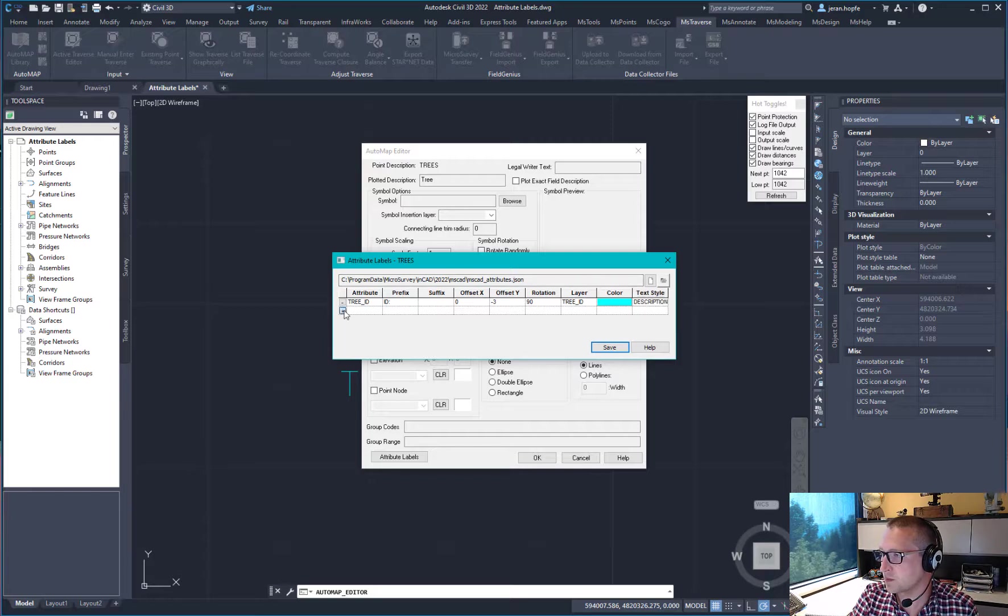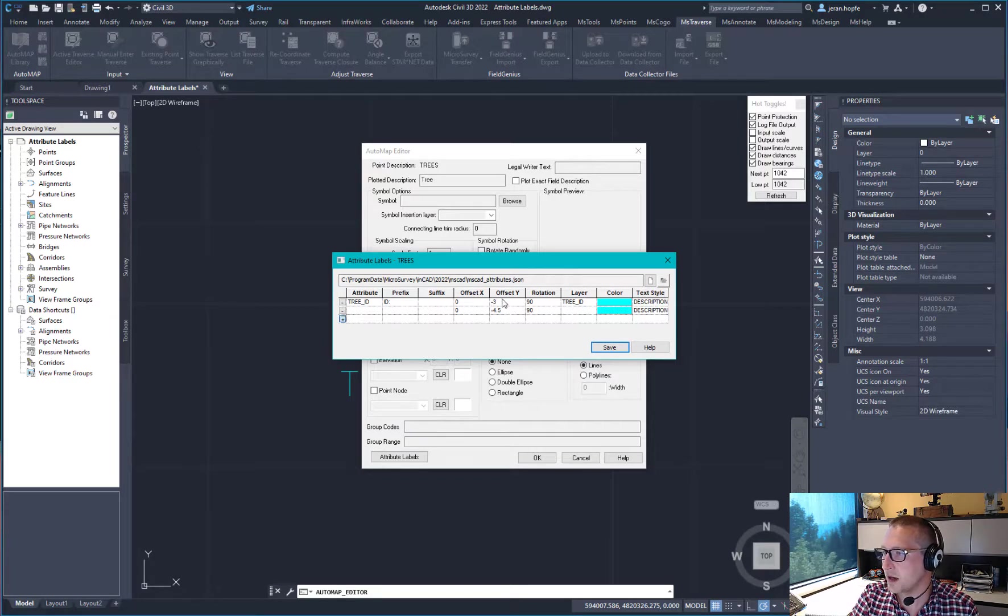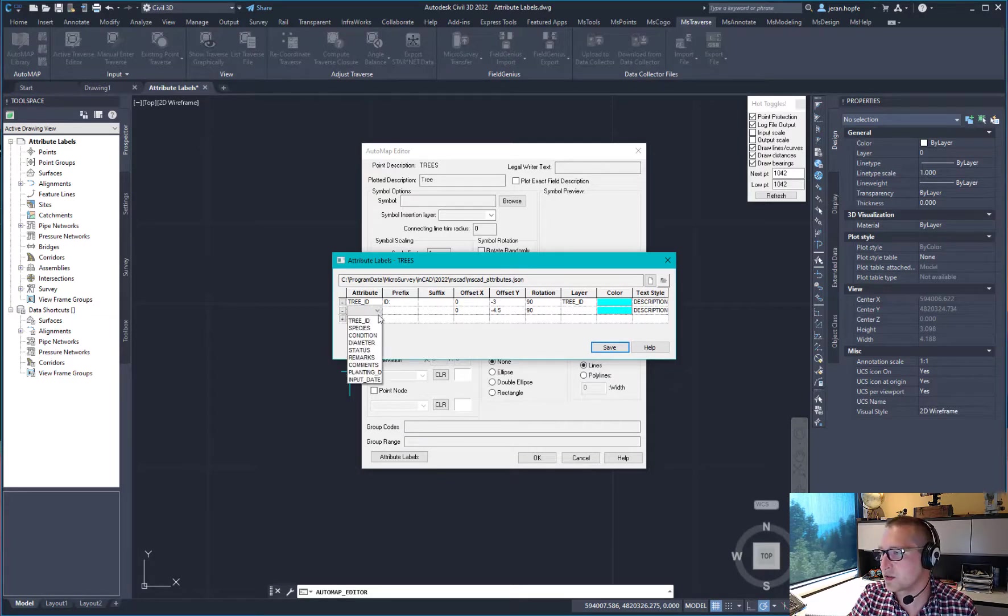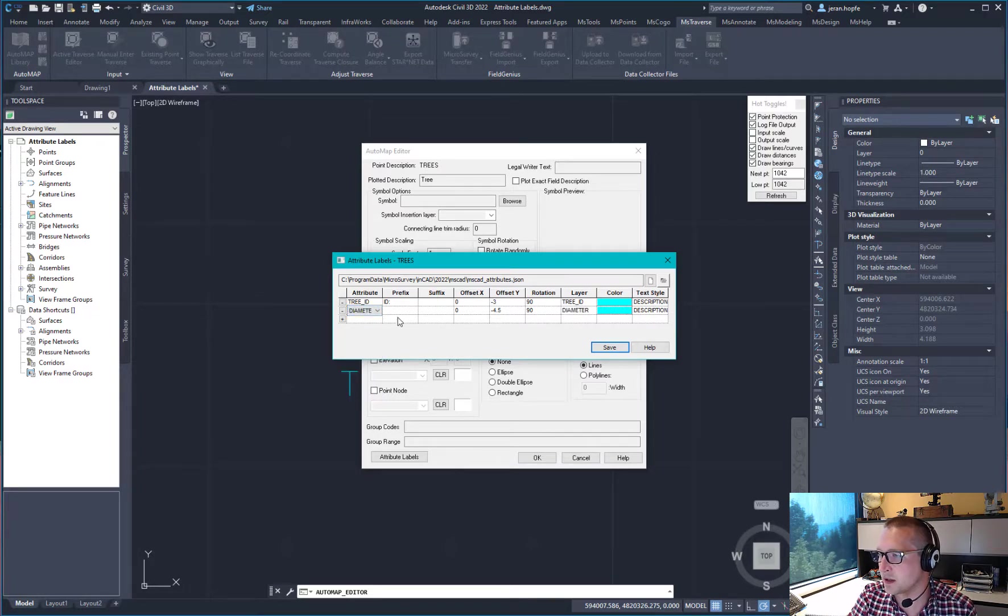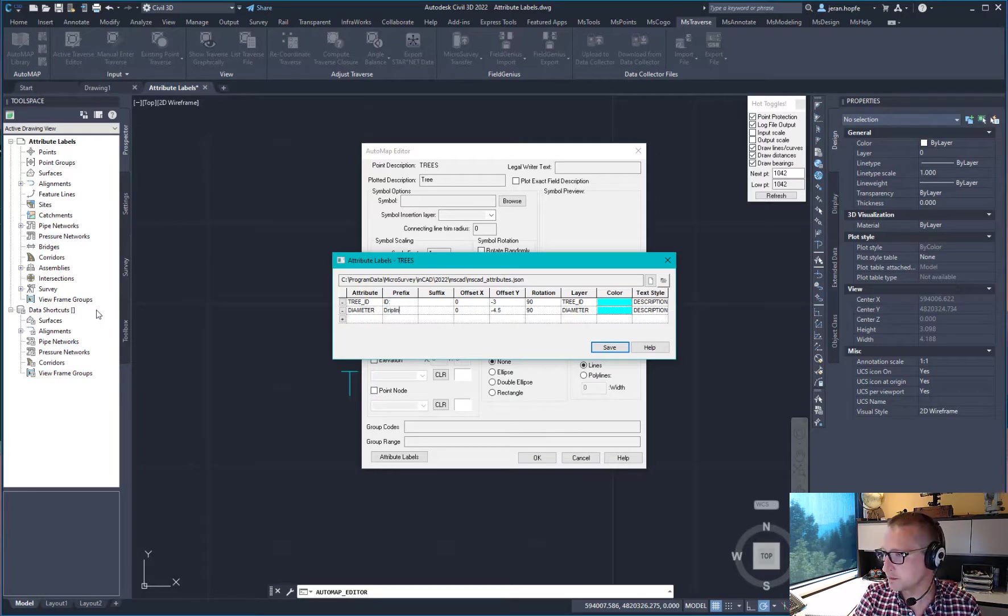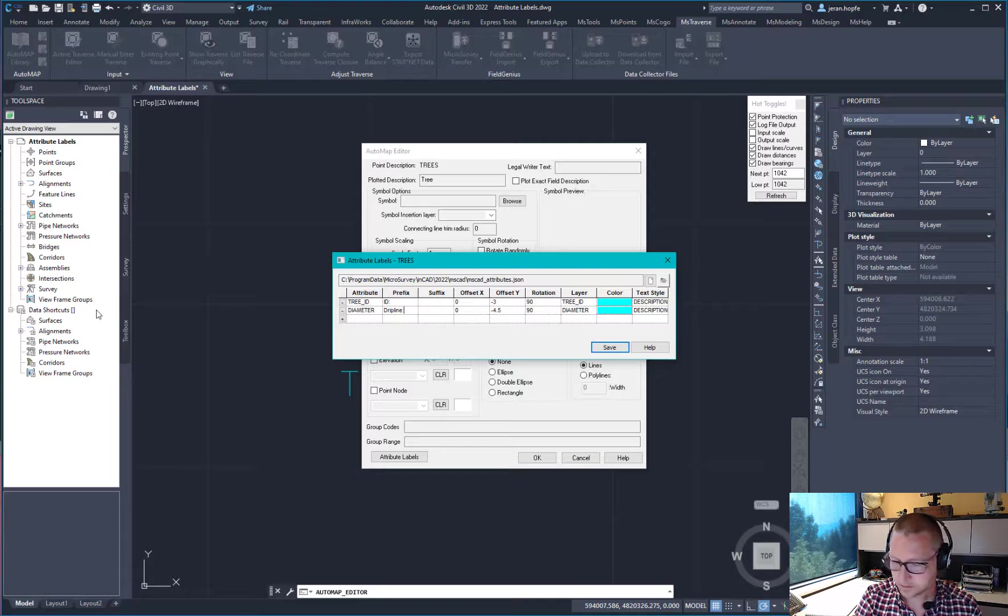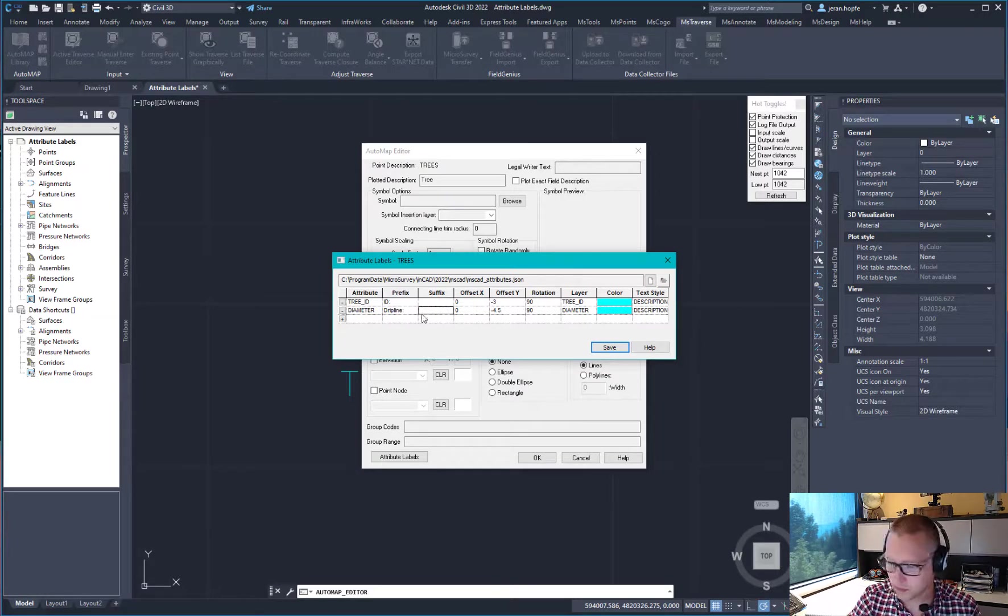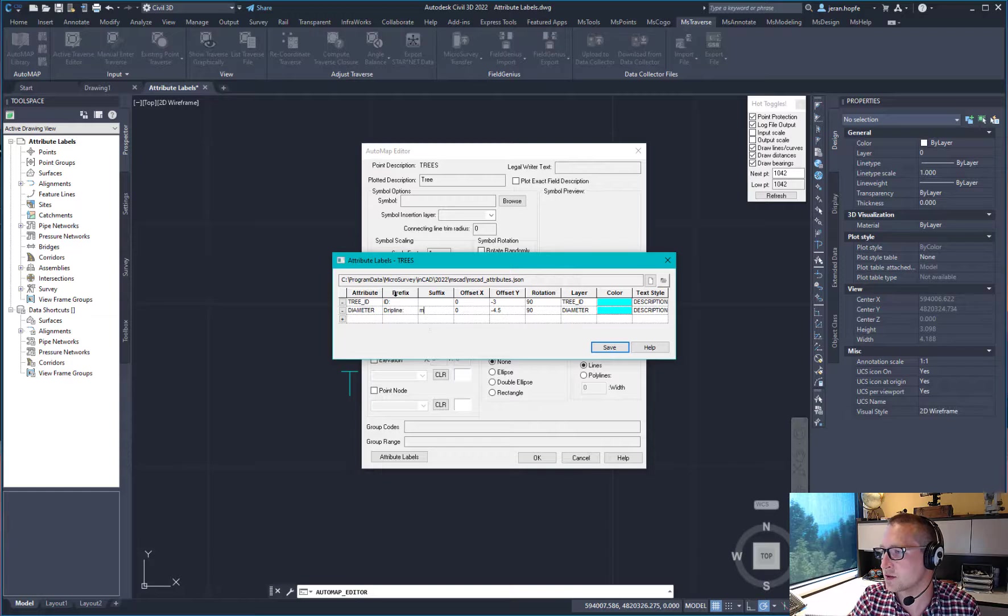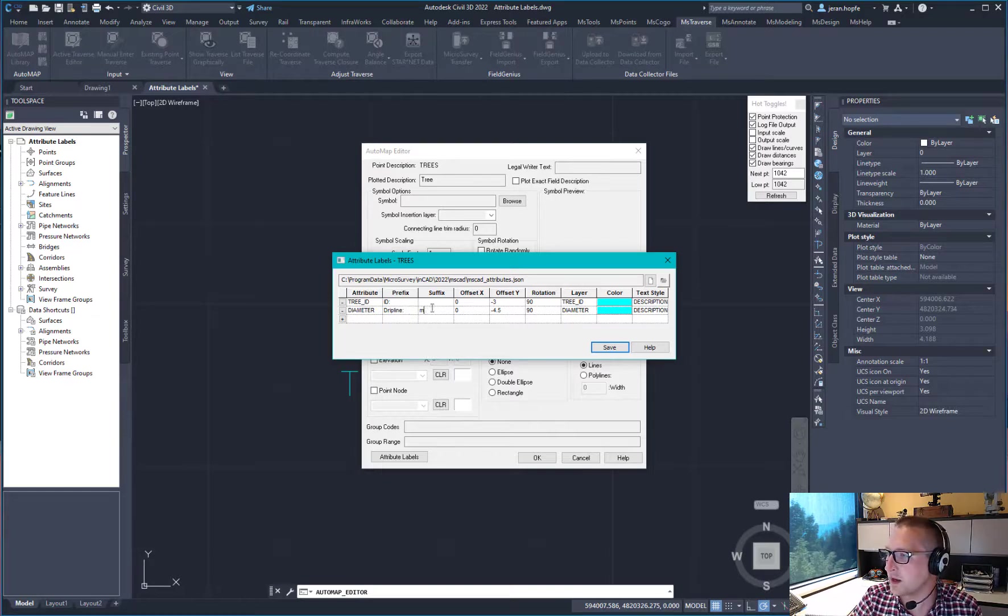If I click the plus button again, it's going to stack them underneath the existing point description. So maybe this one, I want to put in a drip line. And we'll put in a prefix and a suffix so it shows the drip line, the value, and then an M for meters.